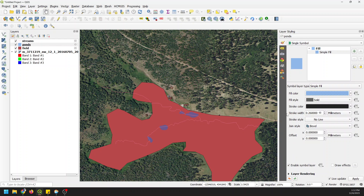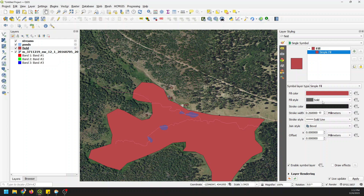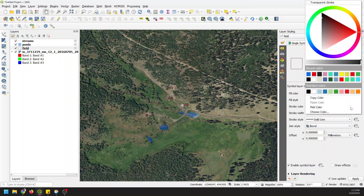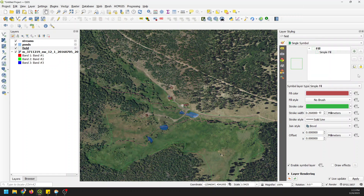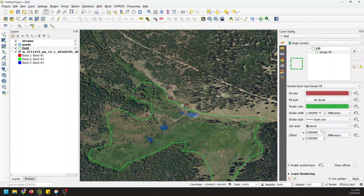Then I'll go to my field layer and go to simple fill, change it so there's no brush, change the stroke color to green and make it wider, and choose a dashed line style.